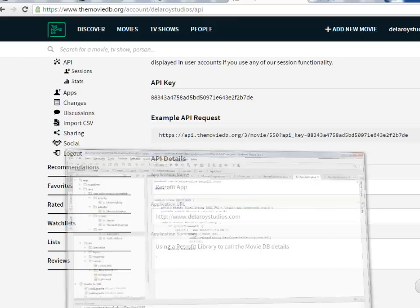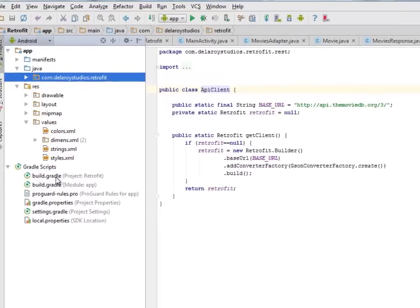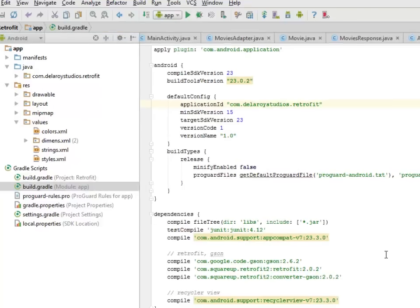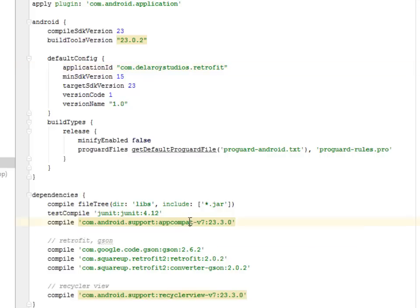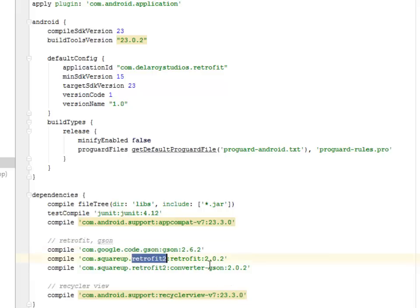Now we're moving straight to Android Studio where I'll be explaining the source files in detail. First we'll look at our Gradle scripts — the build.gradle project section and also the module app section. In the module app section we have the dependencies: AppCompat version 7 23.3.0, which is very important, and also Retrofit. We included the Gson converter version 2.6.2 and the Square up Retrofit version and the Square up Retrofit converter.